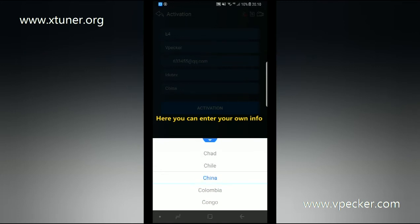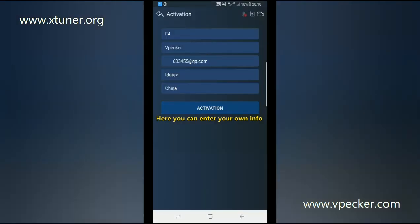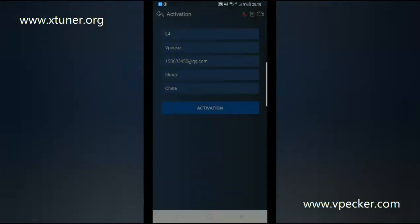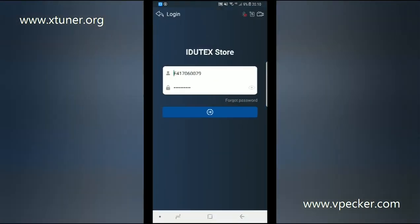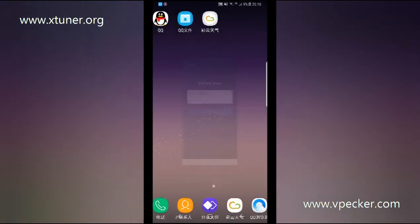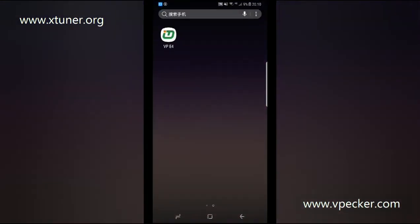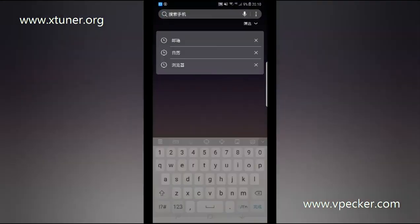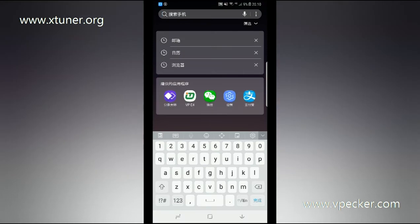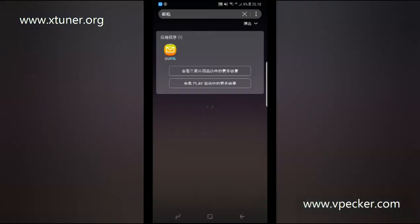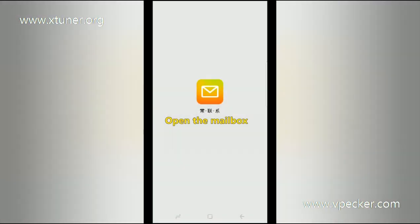Now the activation link has been sent to your email. Click yes. The vPekker E4 app is now on your phone. Open your mailbox to find the service email.